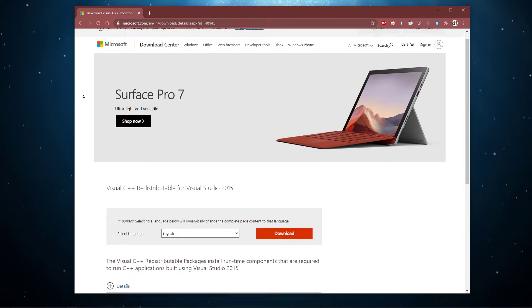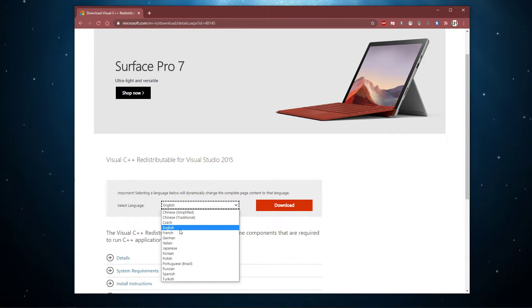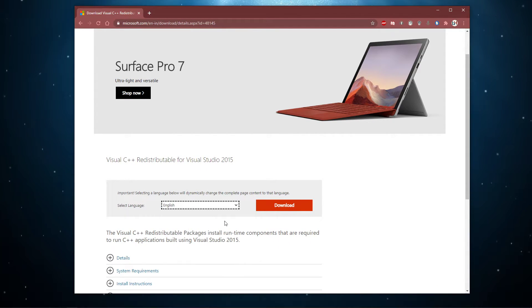On this page, select the language in which you'd like the installer to be, and then click on Download.